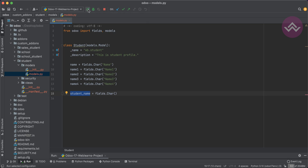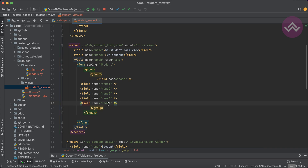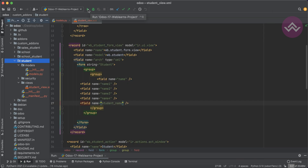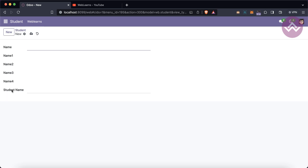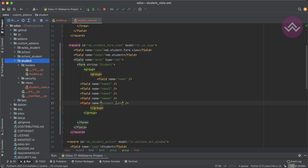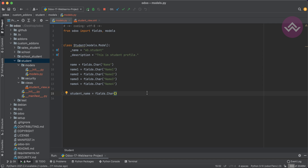I'm restarting the service, adding student_name in the view, and upgrading the module from the terminal using -u and the module name. Once I refresh the screen, you can see student_name is visible. Interestingly, the field name with an underscore is displayed with a space — that's how Odoo converts the field name to a label.